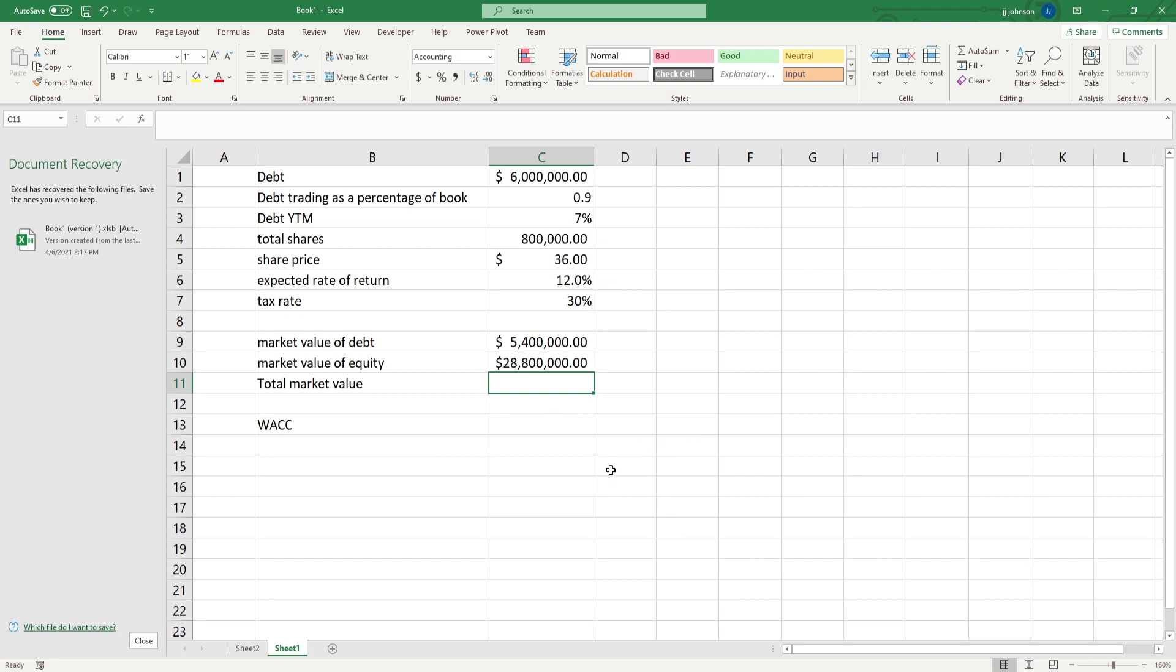And then we need to find the sum of these two, however, before we get to that, the expected rate of return on the stock is 12%, and the tax rate is 30%.